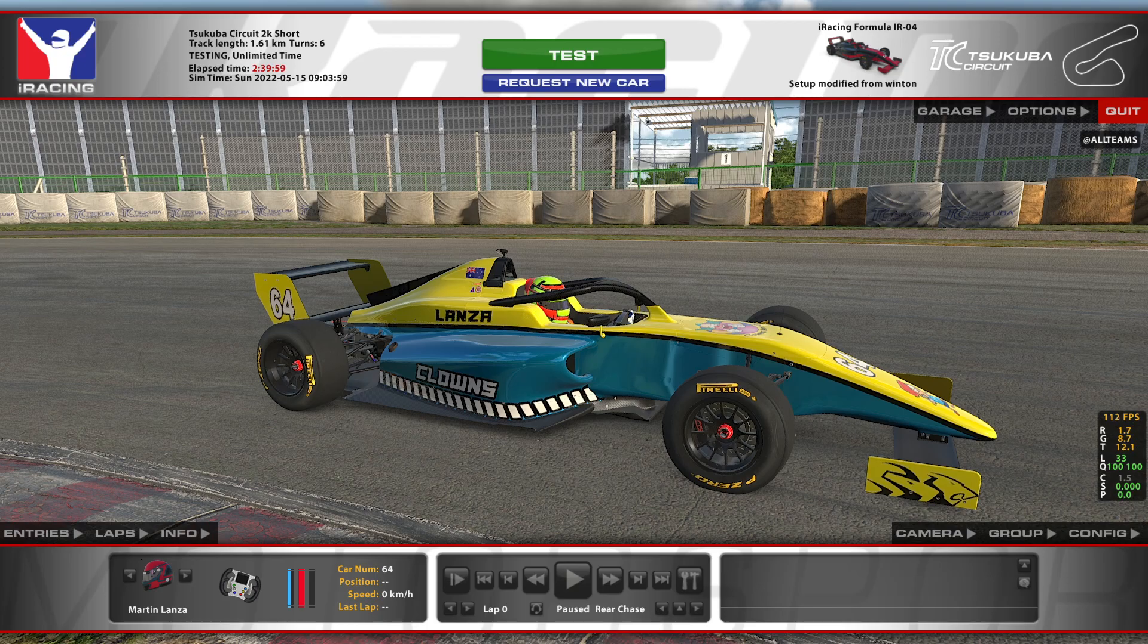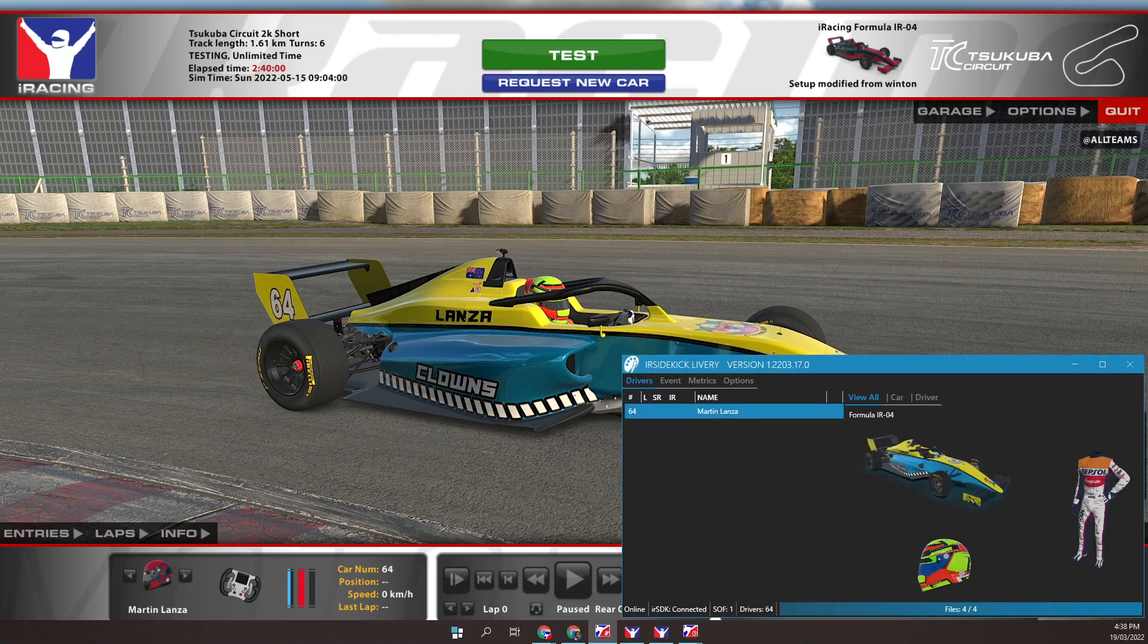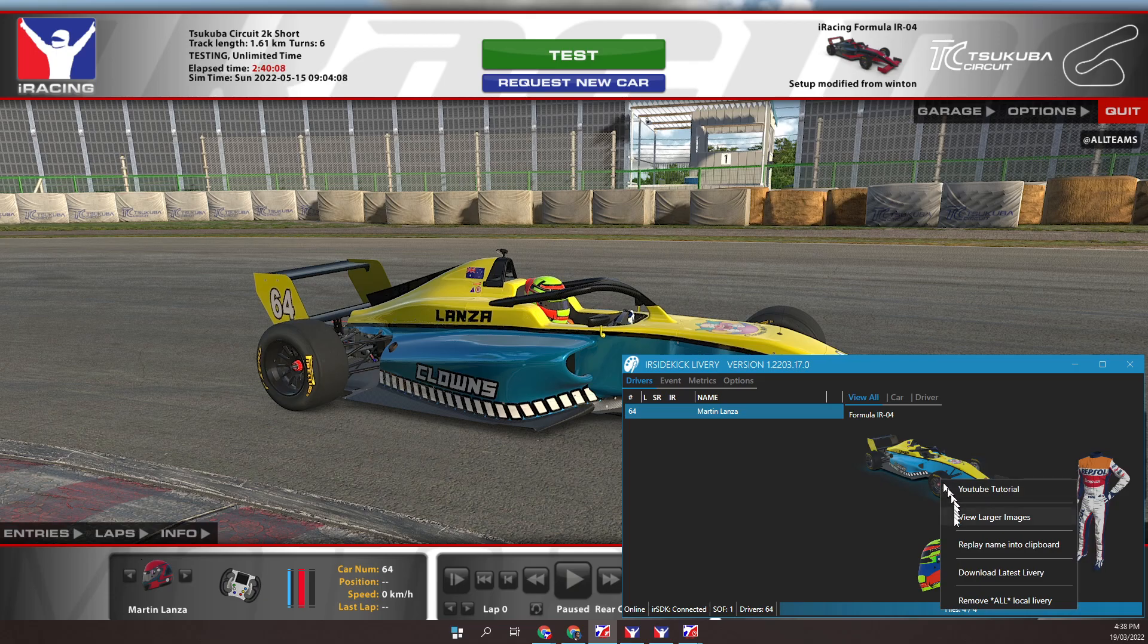We also need IR Sidekick Livery running. It's an alternative to Trading Paints. This program is useful within this workflow because we can request a car refresh. IR Sidekick Livery has downloaded my default car paint.